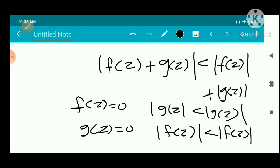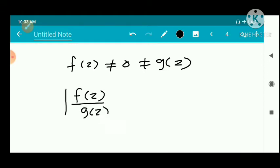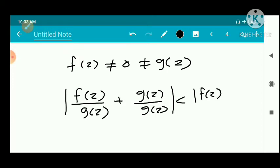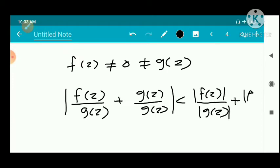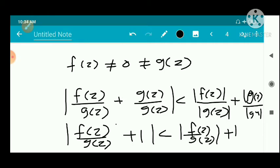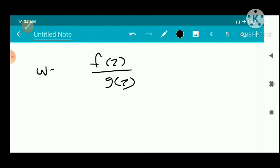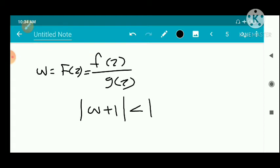Dividing the inequality throughout by |g(z)|, we get |f(z)/g(z) + 1| < |f(z)/g(z)| + 1. That is, |f(z)/g(z) + 1| < |f/g| + 1.